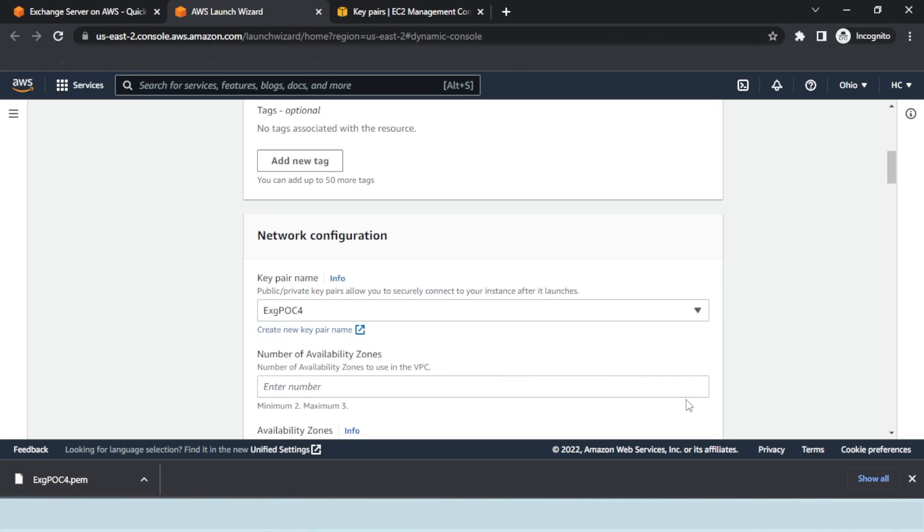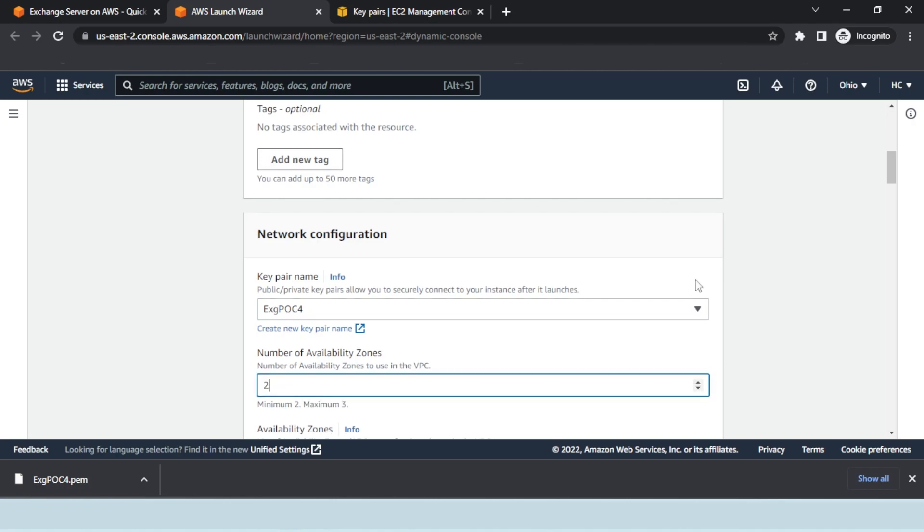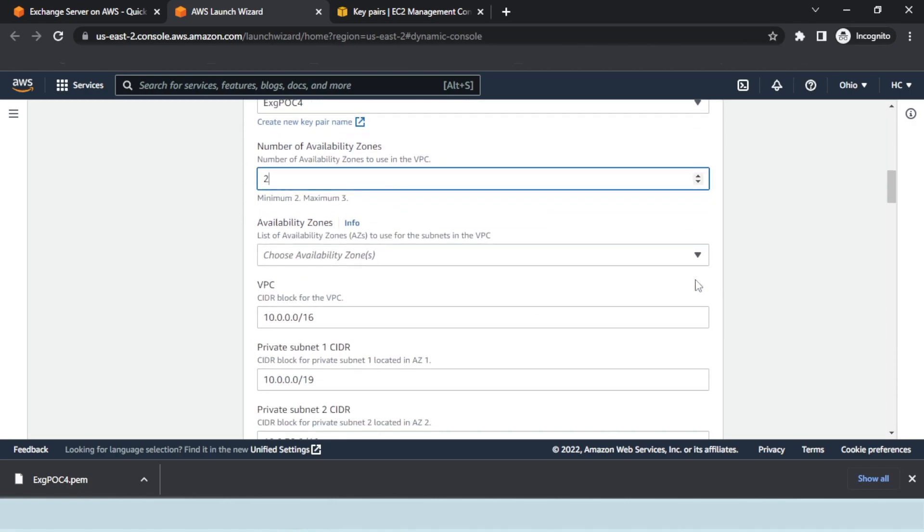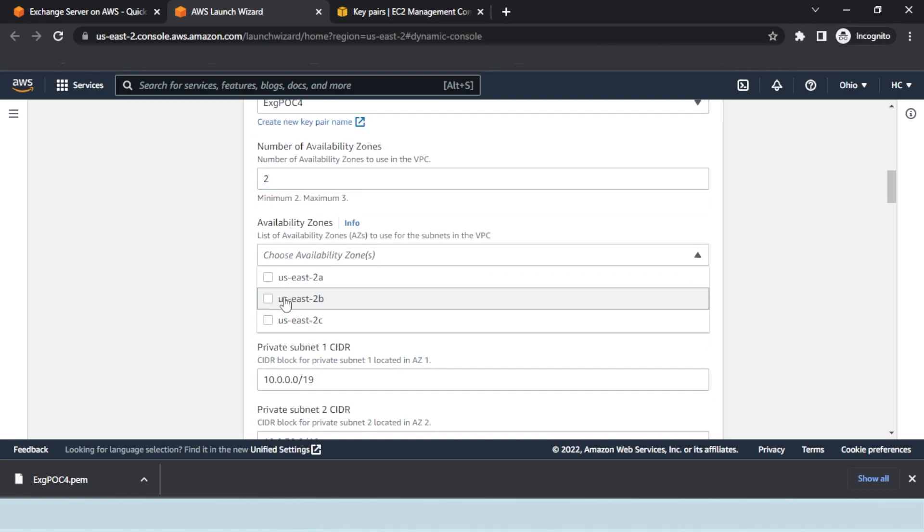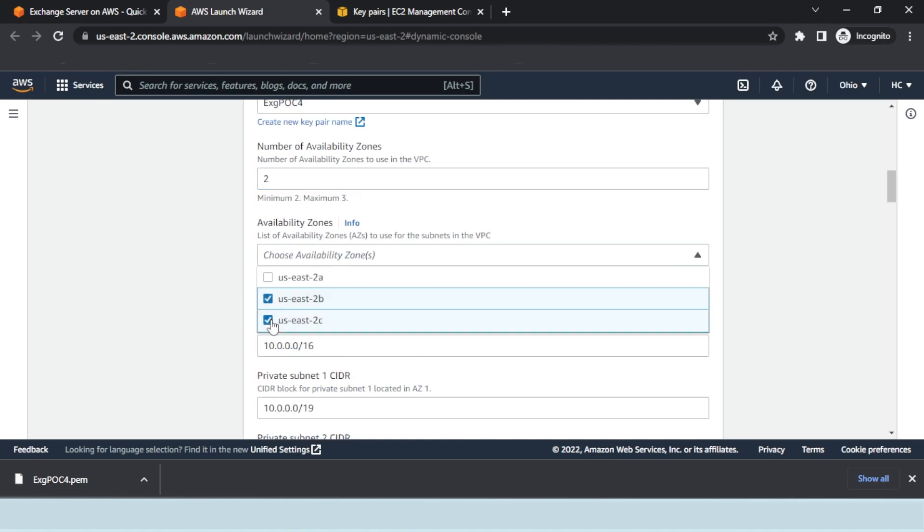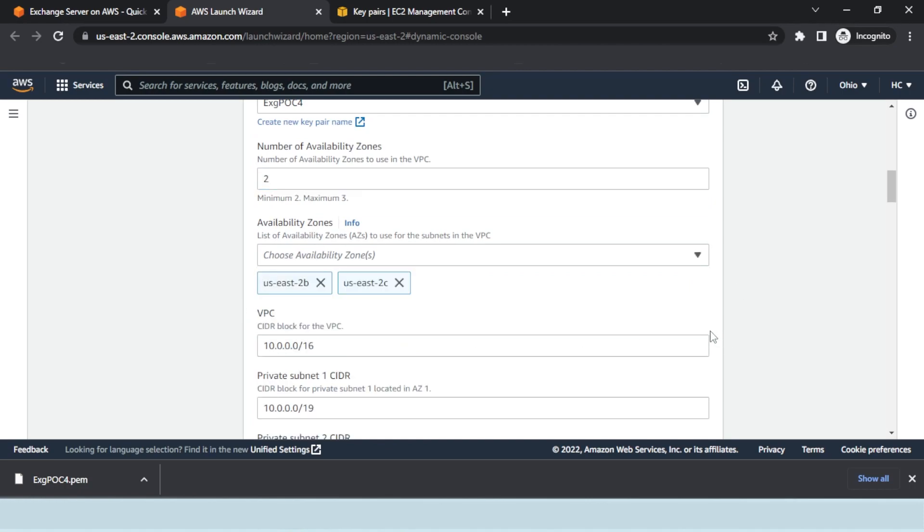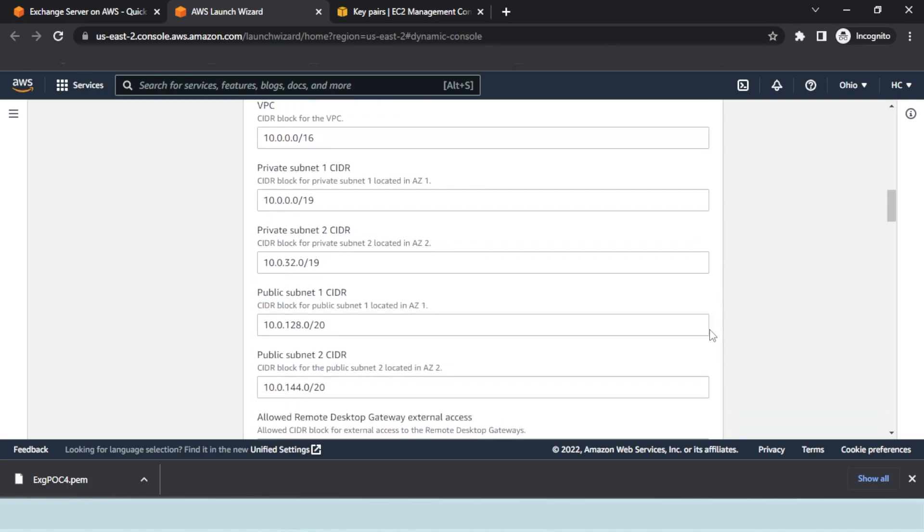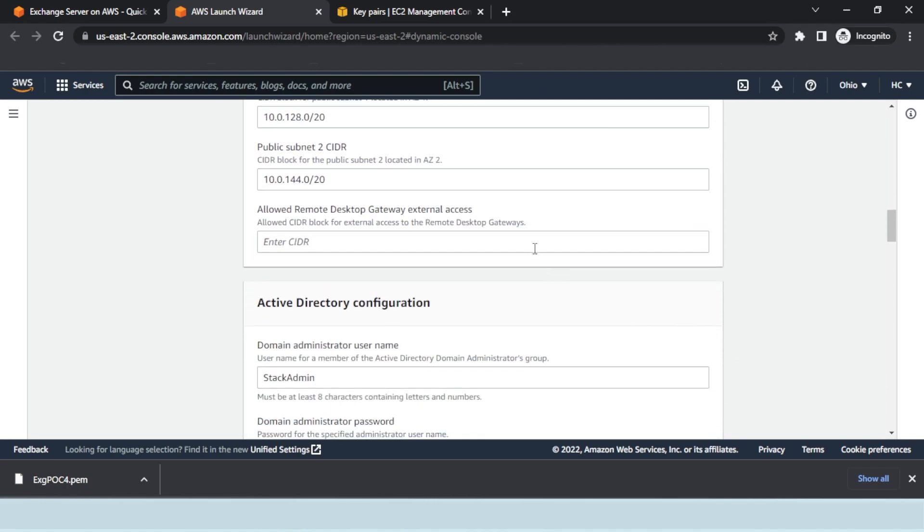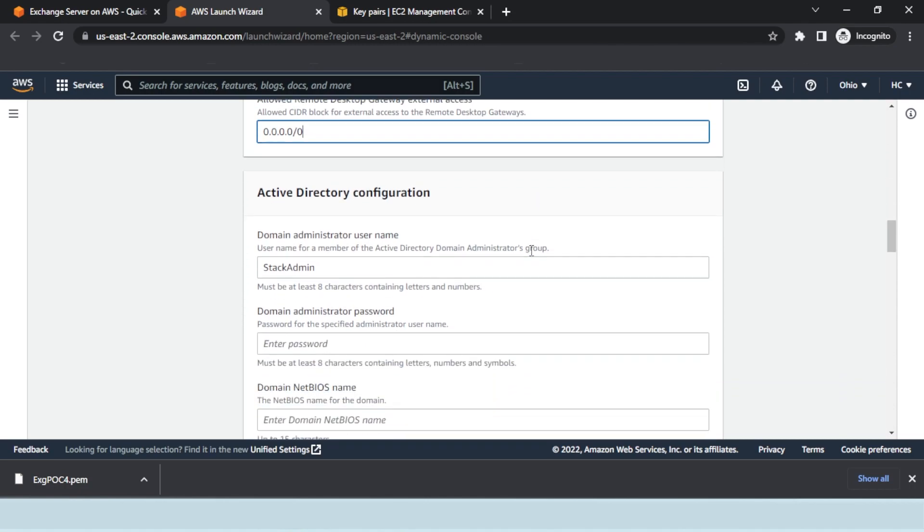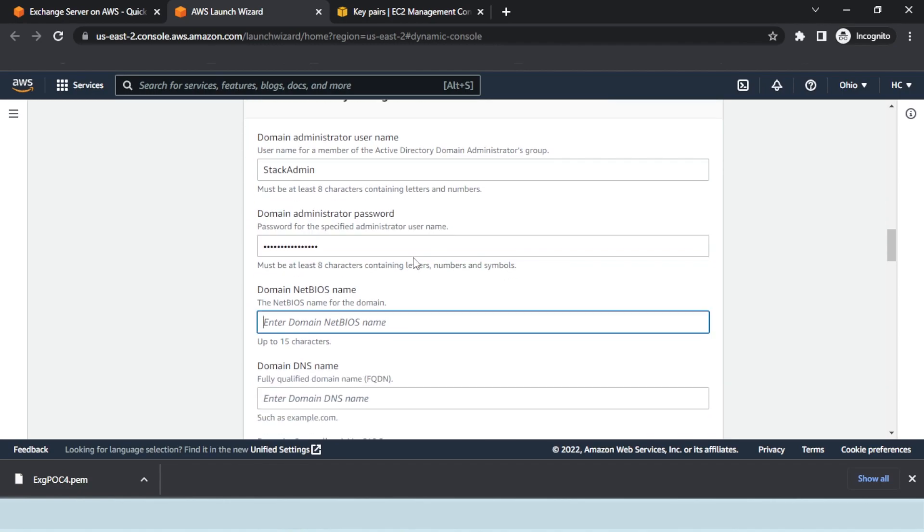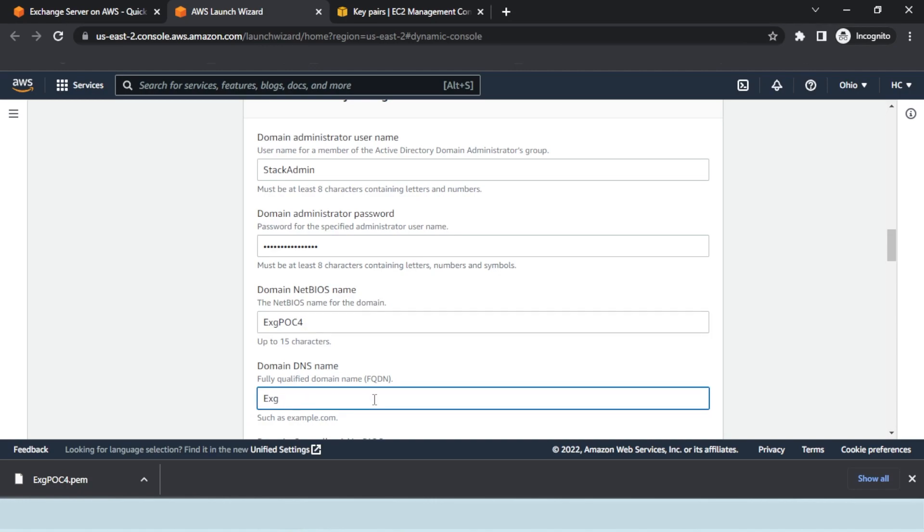Then specify the number of availability zones to use in the VPC. Choose the actual availability zones and enter the allowed CIDR block. For demonstration purposes, we have allowed all IPs but you may define your own CIDR. Under Active Directory configuration, specify the domain administrator password, the domain NetBIOS name, and the fully qualified domain name.